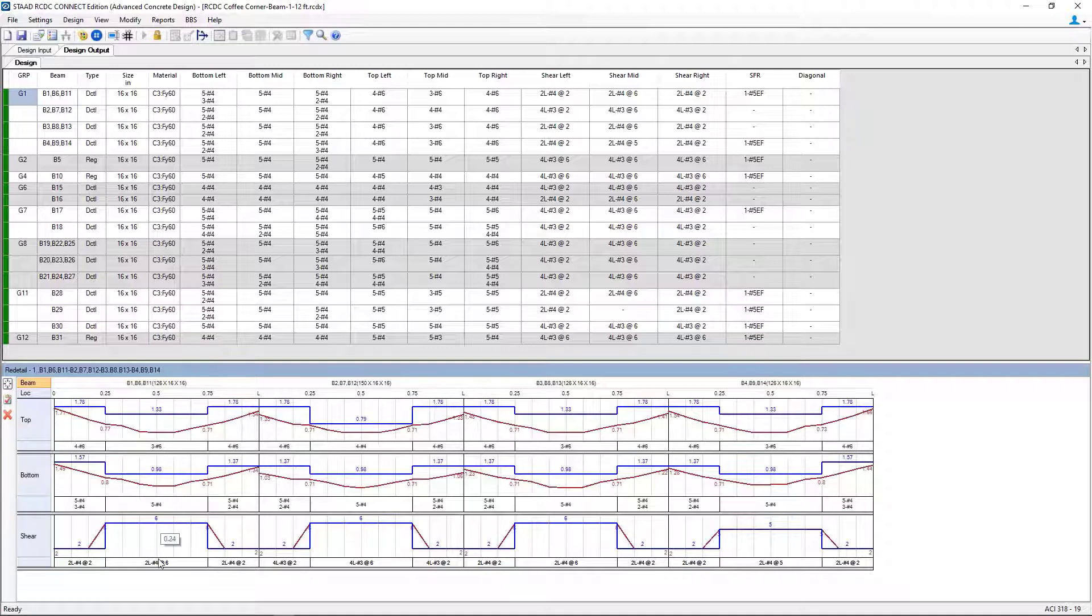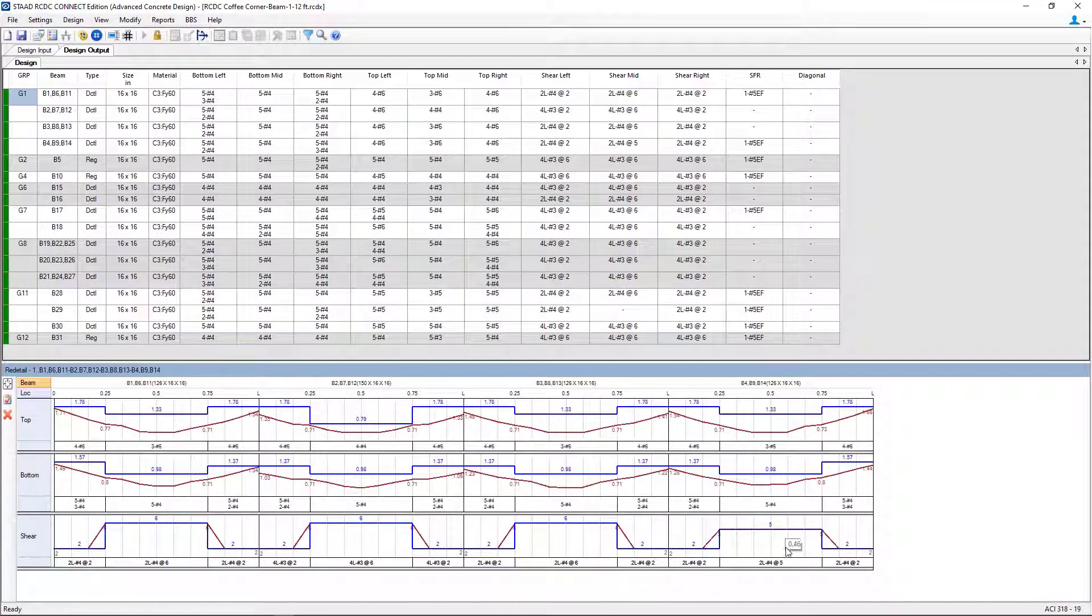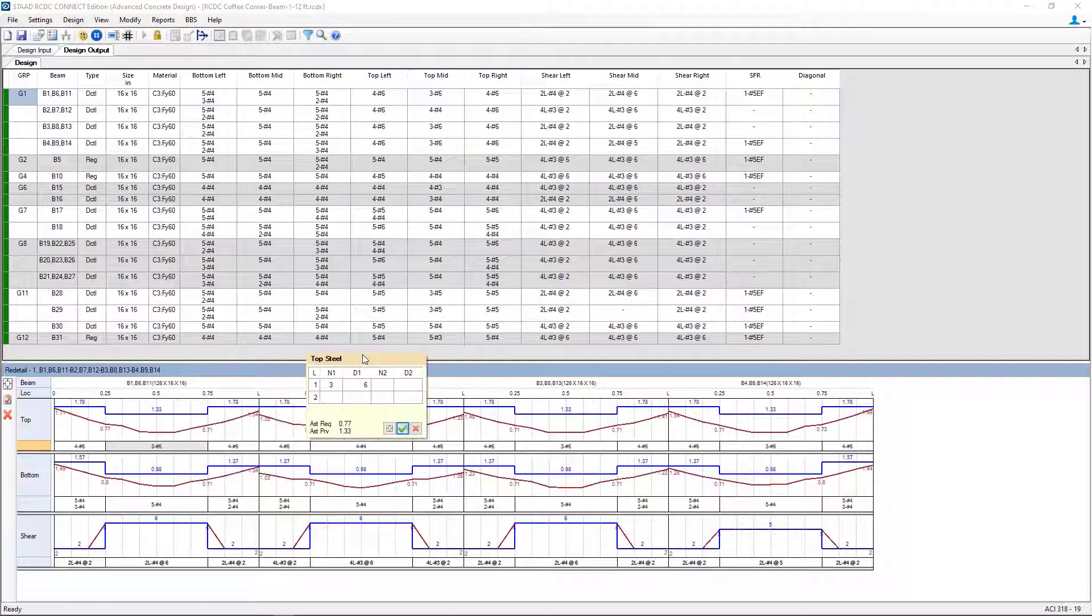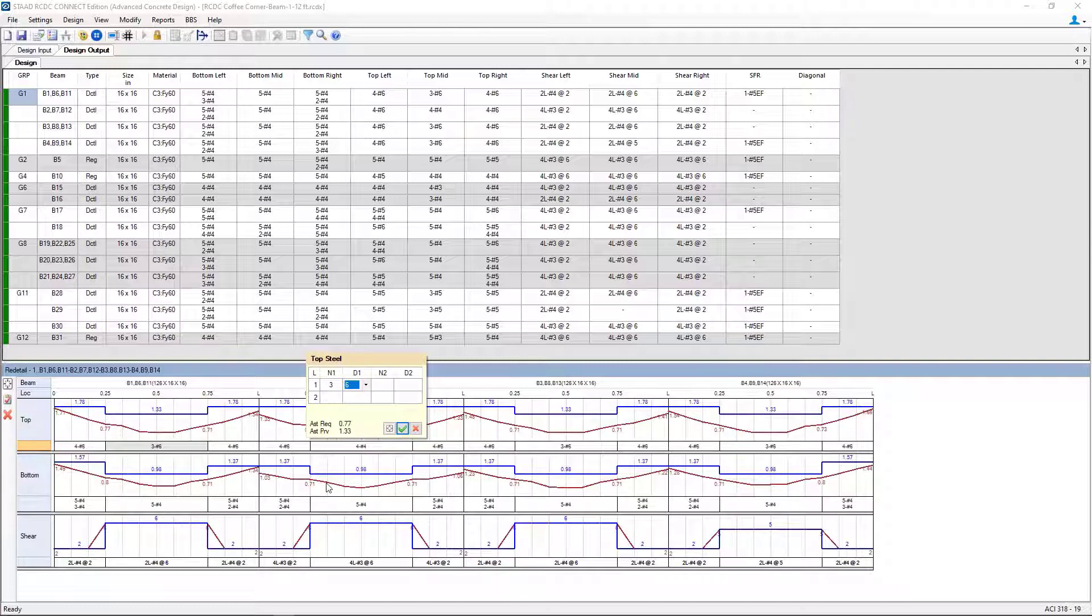Within this dialog, I can change the bars at any of those locations. To change the bars, you're going to double click on that information, and you can change either the quantity or bar diameter as you choose.